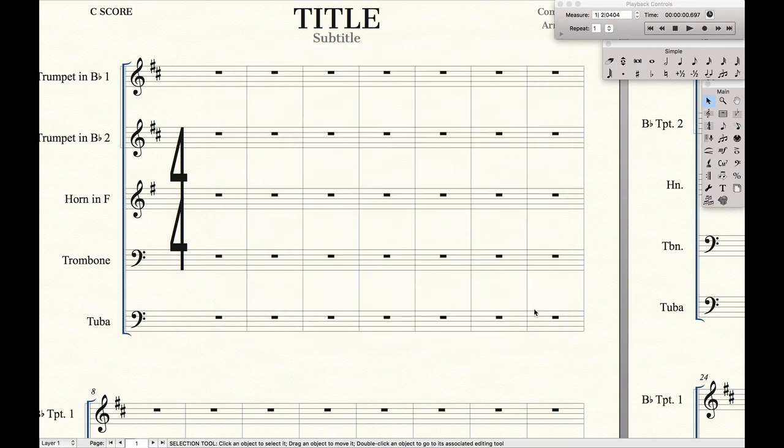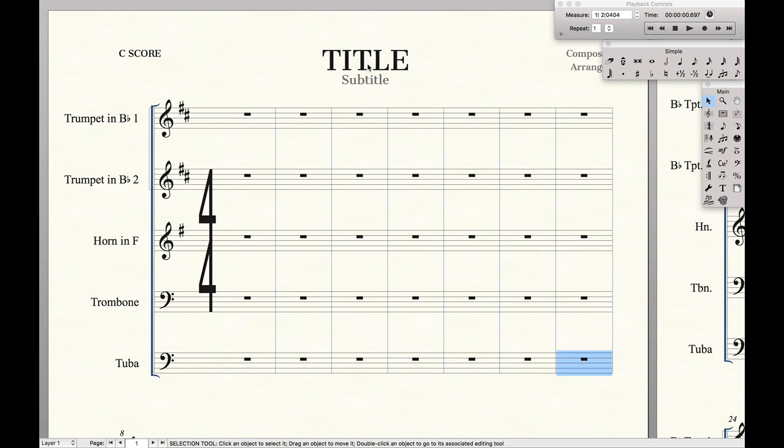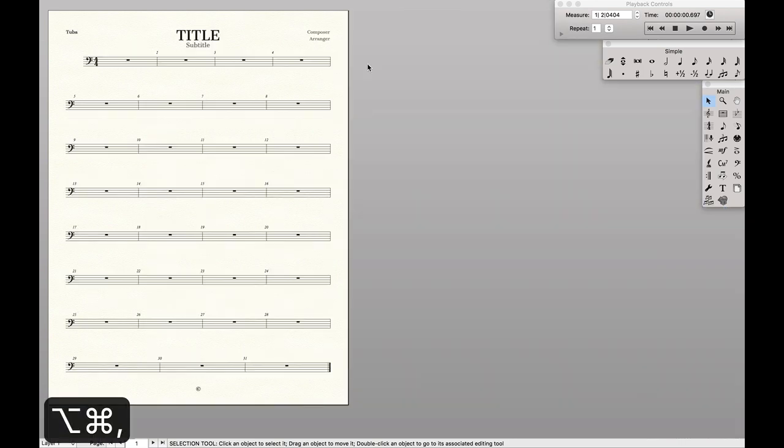And so that's how you create large time signatures in the score. And as we can see in the parts, we still have the normal time signatures.